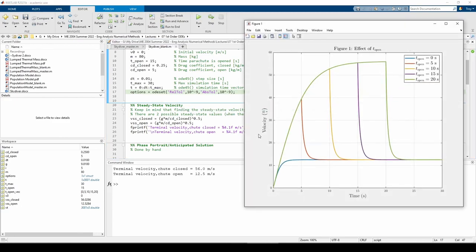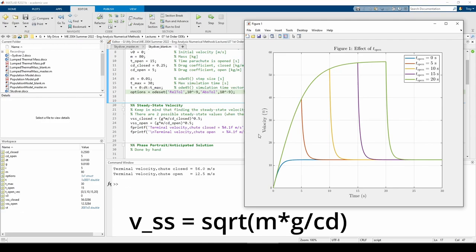We just saw how the velocity is affected when we change the value of t_open. Now let's investigate what happens when we fix t_open and gradually increase the skydiver's mass. From our phase portrait, we know that the steady state velocity is proportional to the mass, so if the mass increases, the steady state velocity increases as well.